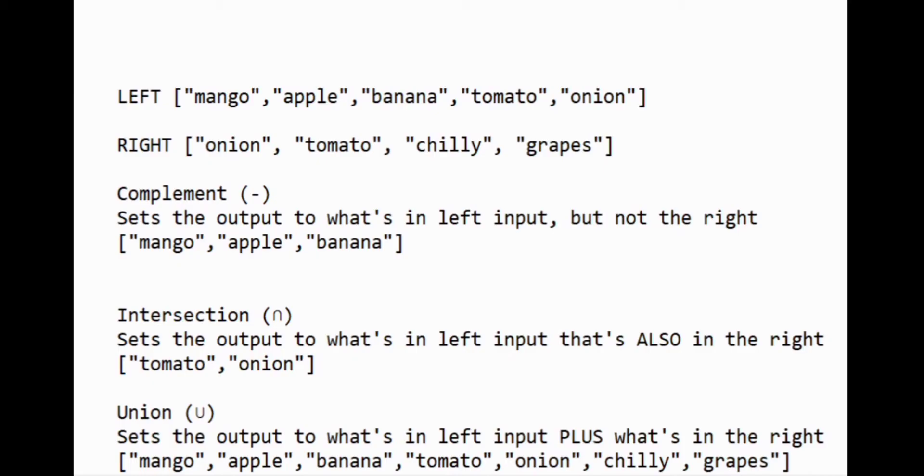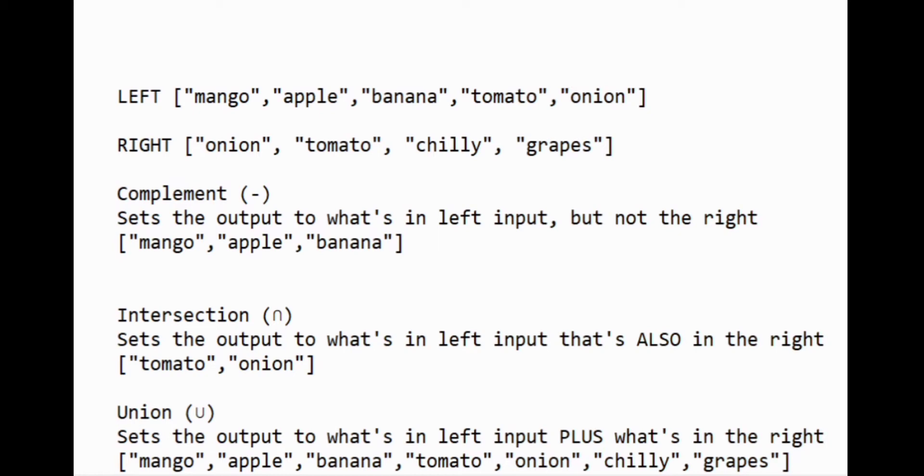Hi guys, welcome back to my YouTube channel. In this video I'm going to show you how to create a complement, intersection, and union using Node-RED. I'm using two arrays here: left array and right array. I'll be demonstrating the functionality of complement, intersection, and union. Complement sets the output to what's in the left input but not the right.